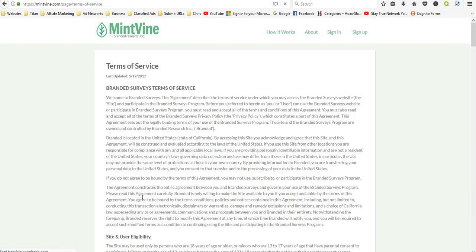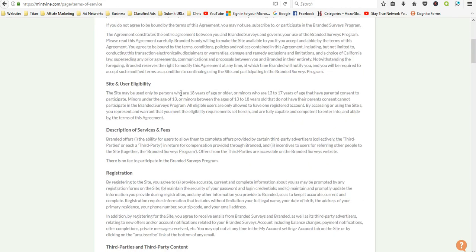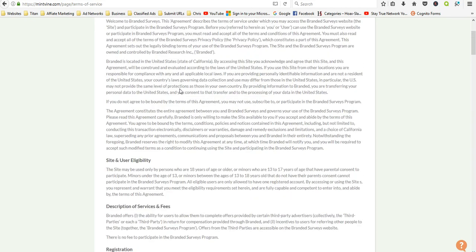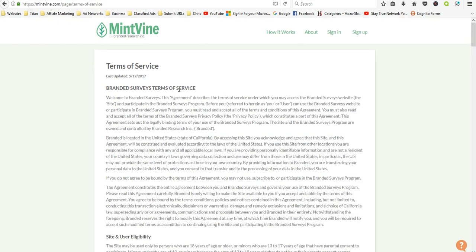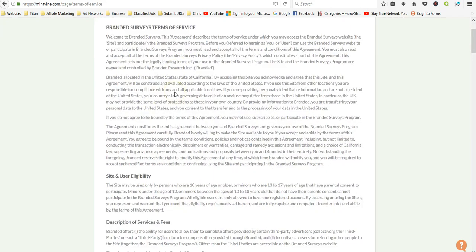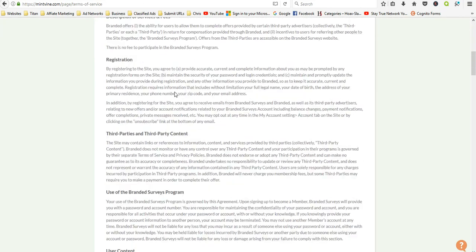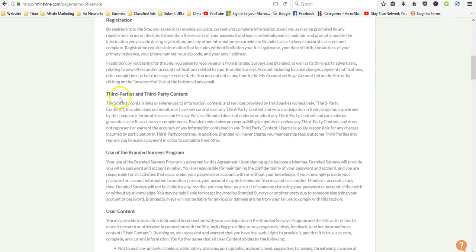This is the terms and conditions. If you watch my other videos about the scams, terms and conditions are usually very detailed. You can see they've got description of services, fees, registration, terms of service, third parties and third-party content, use of the branded surveys program, content, user content, and so forth.